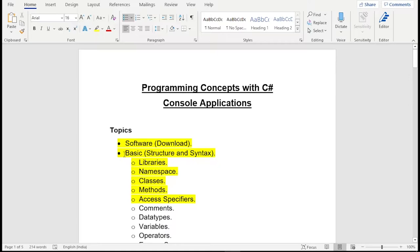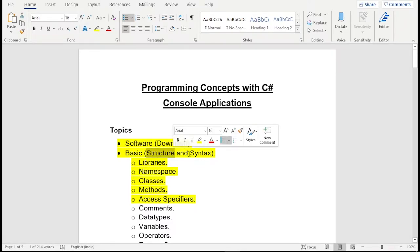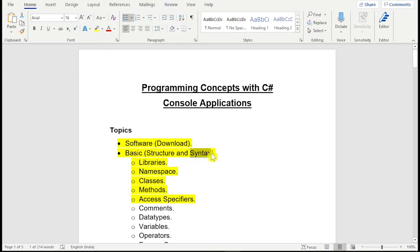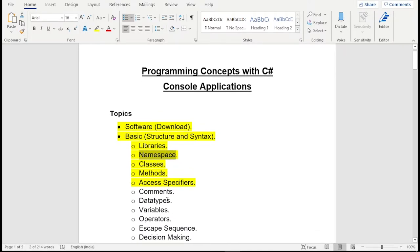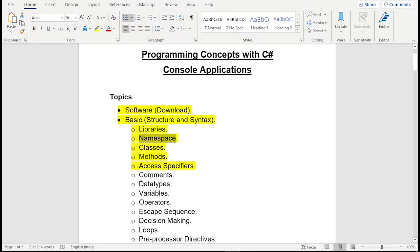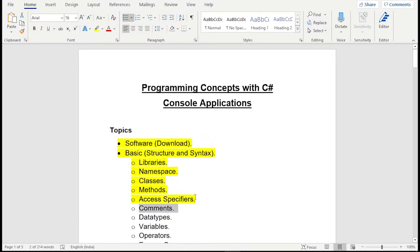So the second topic is basics. In this topic, we are going to learn some structure and syntaxes about important things like libraries, namespaces, classes, methods and access specifiers. Moreover, we are going to learn about comments and data types and all. But in today's video, we are going to cover only these things.